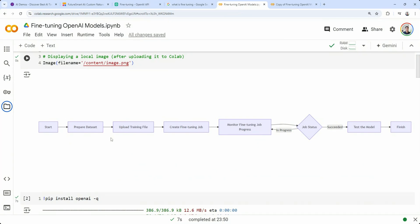Once we format the dataset, the next step is to upload it as training data — and optionally validation data — and we'll get a file ID. Once we have the file IDs, we can start a fine-tuning job. When you make a request to OpenAI it doesn't start instantly; they have a queue mechanism where requests are queued. So we create a fine-tuning job, submit it, then keep monitoring it to see whether the job has finished — it will either succeed or fail. If it succeeds, we get the fine-tuned model ID and can call that model just like a regular model.